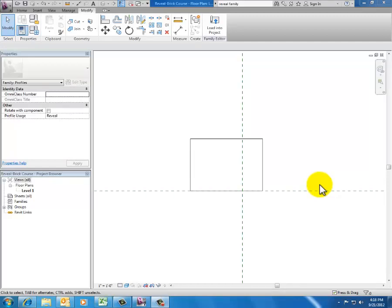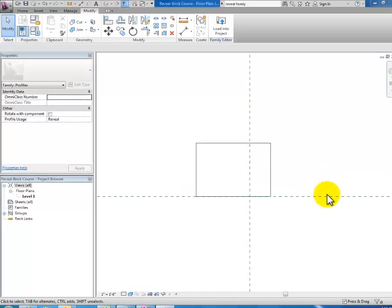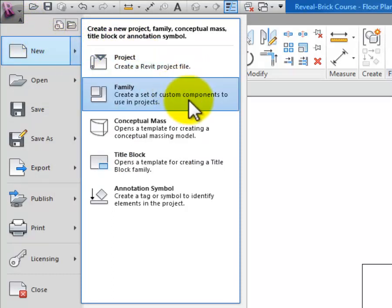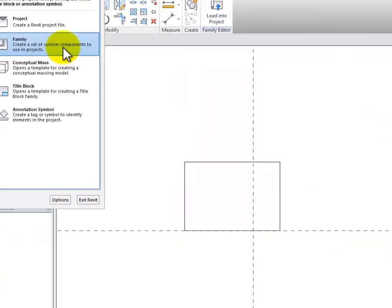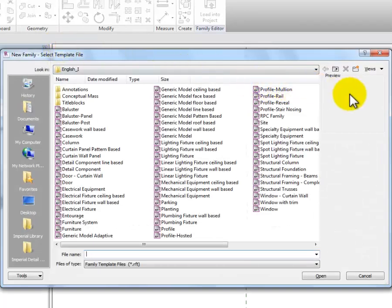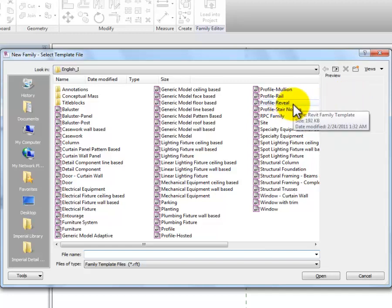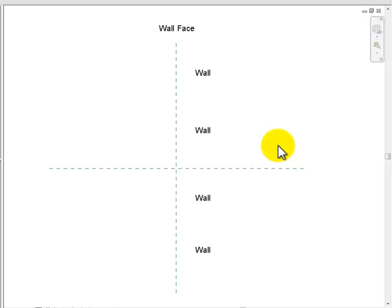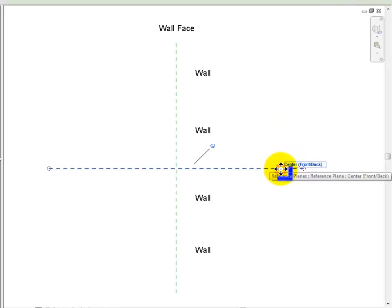I'm going to cancel my way back out and now that we've looked at the attributes of a typical reveal family, I need to get to the template for that. So I click the purple R, get the drop-down, hover over New, and this time I want a New Family because my V groove reveal family is going to be its own thing. I click New Family and in my Imperial Library I select the new reveal template and click Open — and there it is.